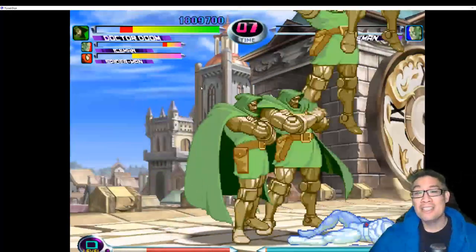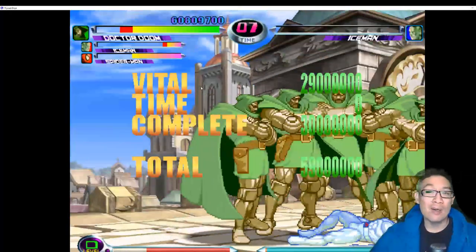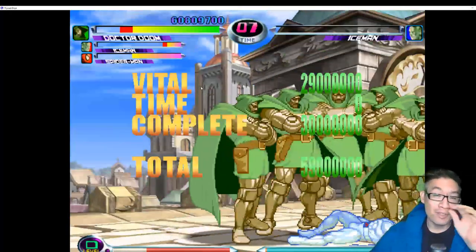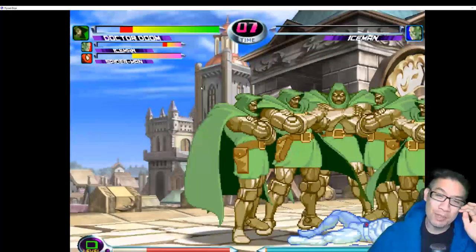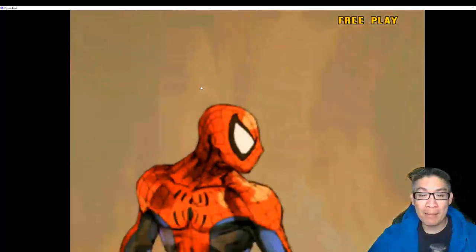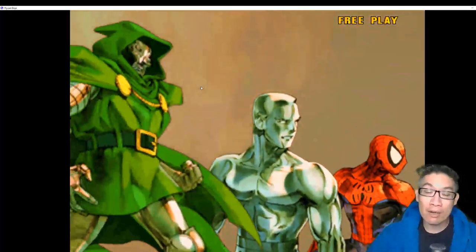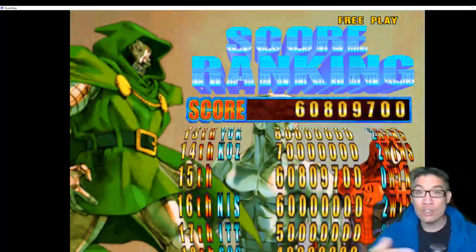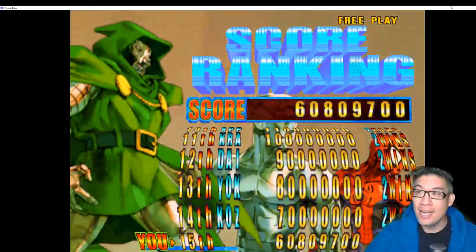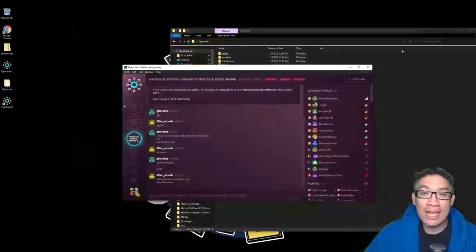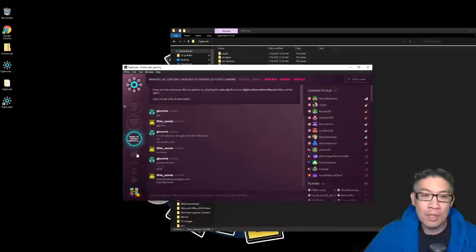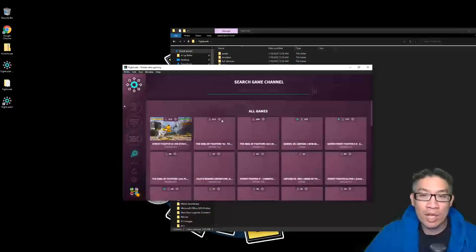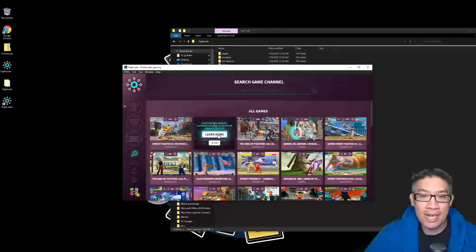I just have to say I'm pretty terrible at Marvel vs Capcom 2, but that's okay. I'm a Marvel 1 fan, but I can practice now because I got this up and running on FightCade 2 super easily. And FightCade 2 not only has all these different fighting games, you can only have three lobbies open at a time. So if you need to close a room, you just click on this button here. You can close the room and join another one.